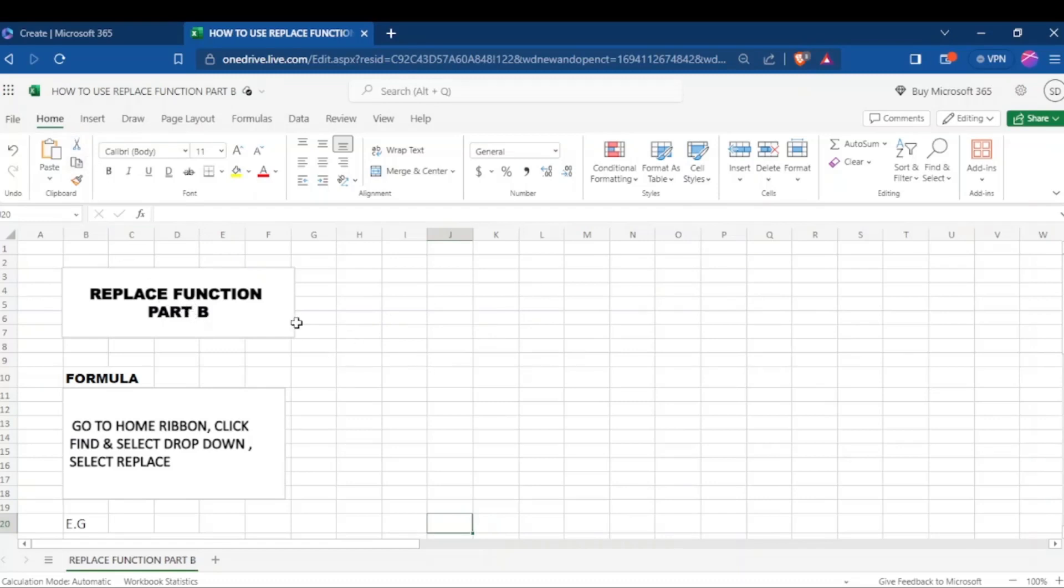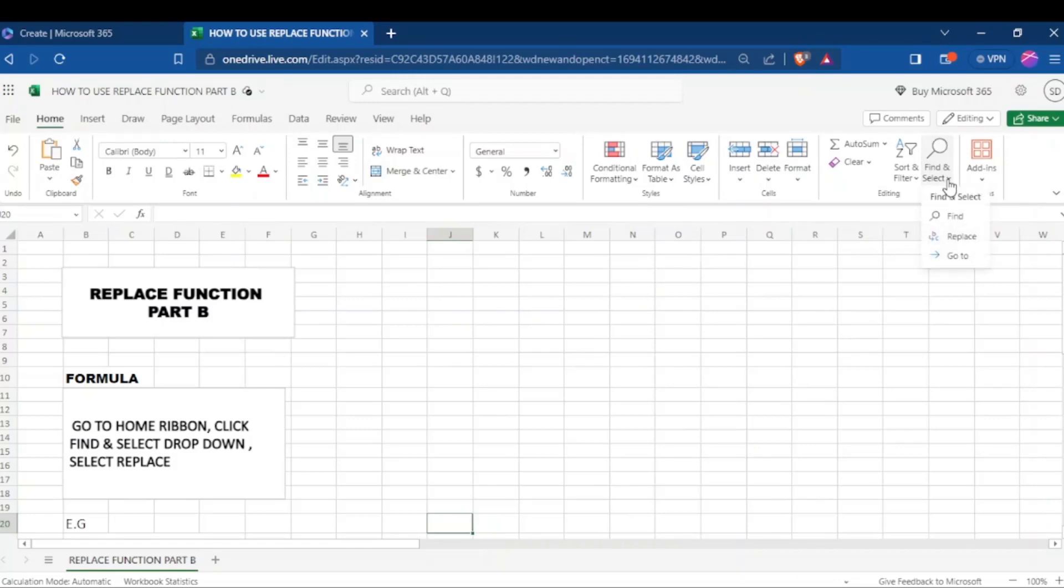In the second formula, you come to the home ribbon, click on it, and then go directly to the find and select ribbon. Click on the drop down and it will give you replace. Just select the replace.